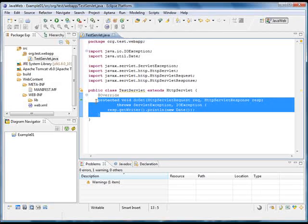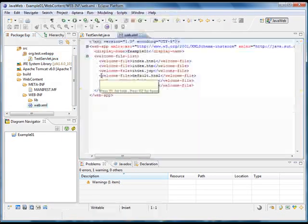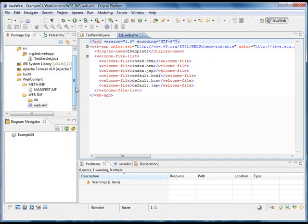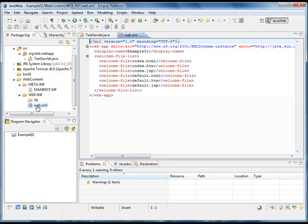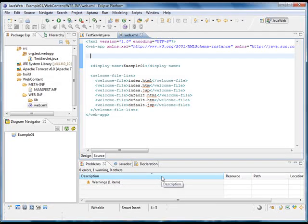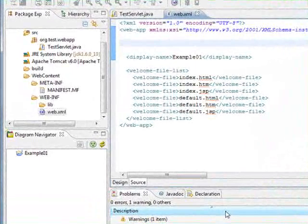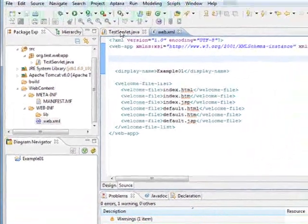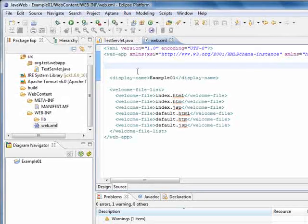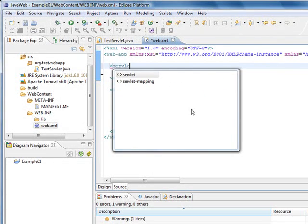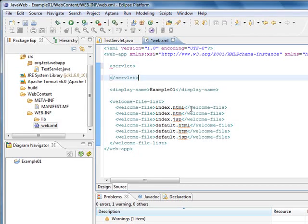Once we have our Java code, we are going to configure the server in order to let him know how we want him to handle the request. To do this we are going to open the web.xml file inside the WEB-INF folder. The contents here are automatically created by the Eclipse IDE. What we are going to define here is a new servlet with the class we just created. To do this we are going to create a servlet tag.